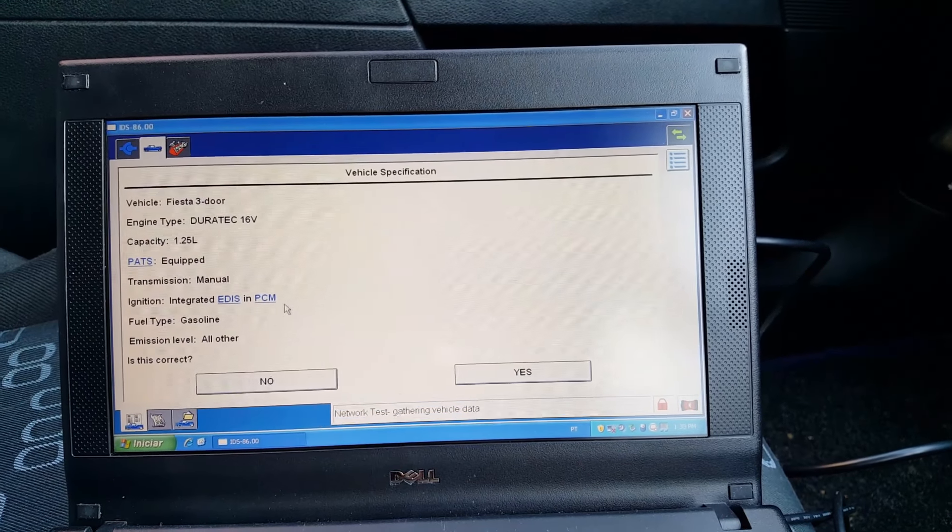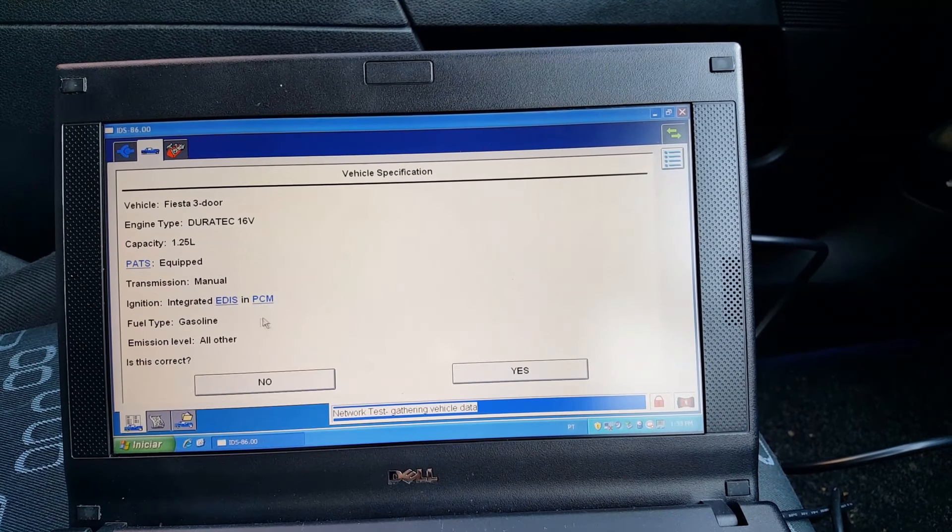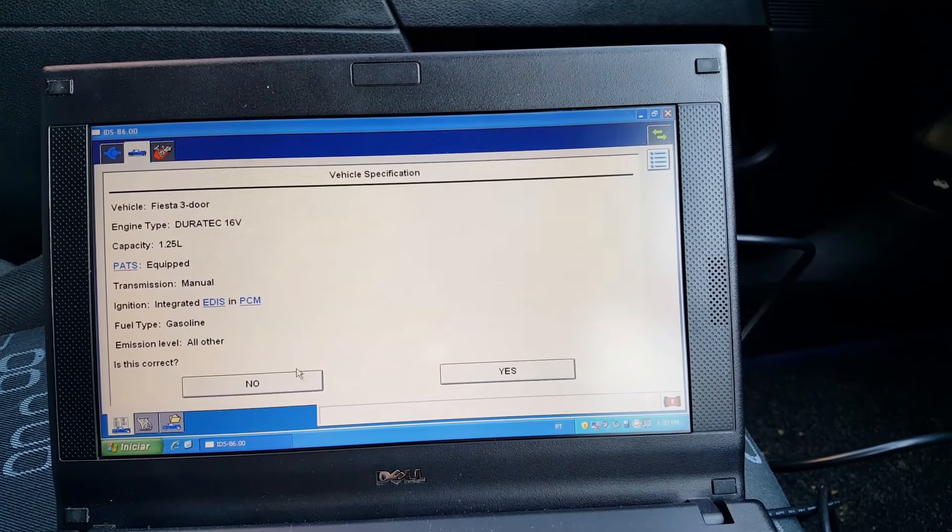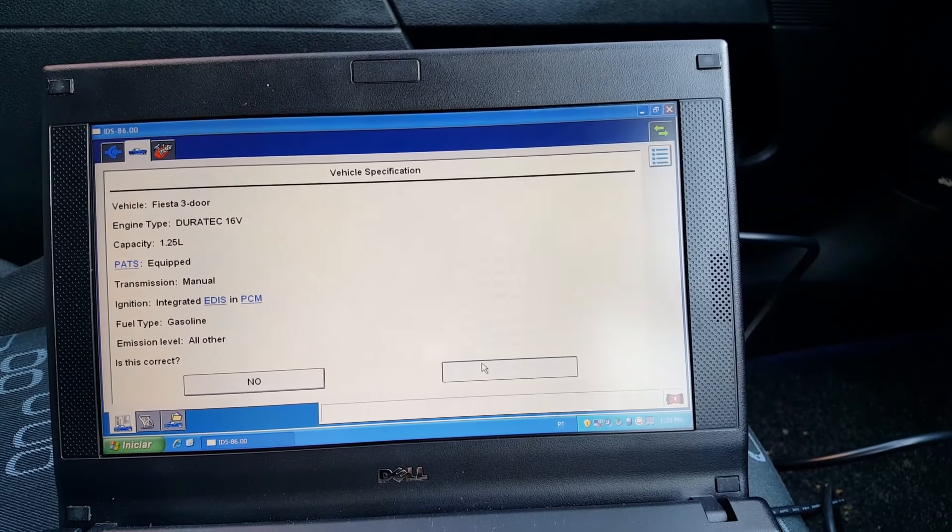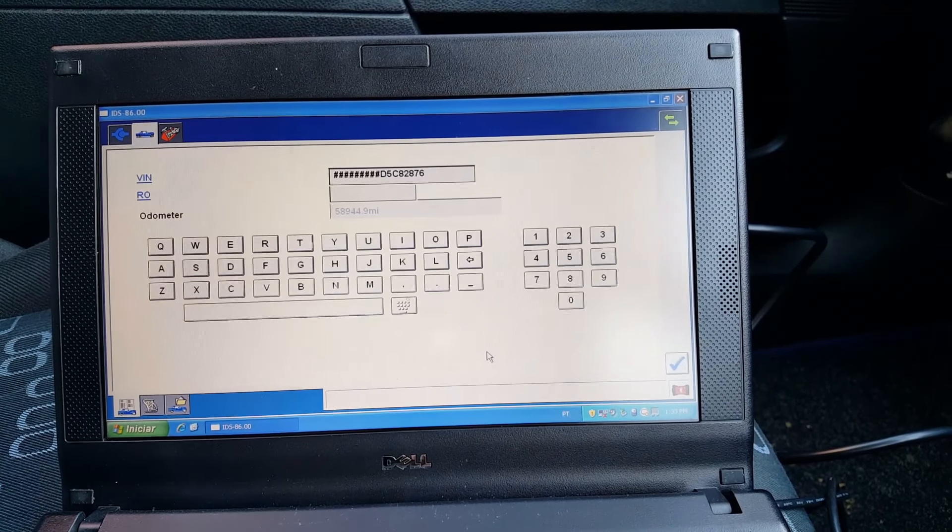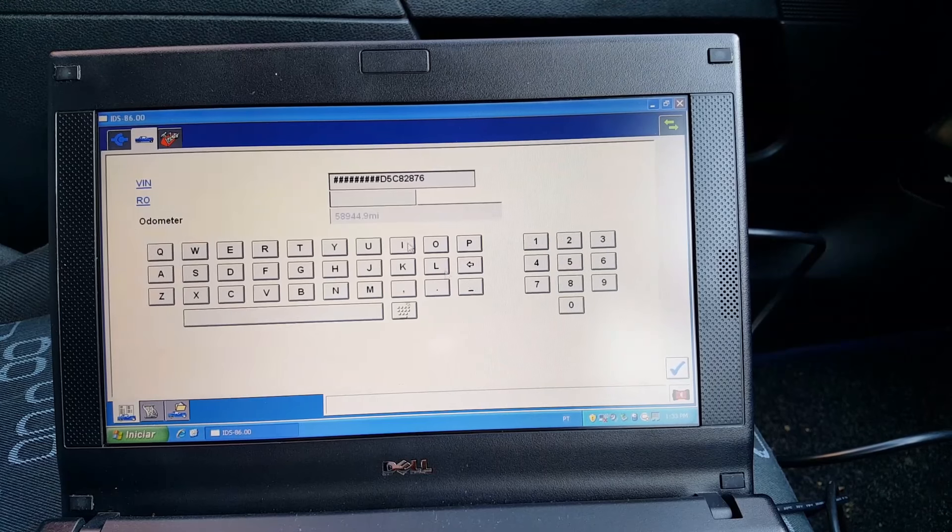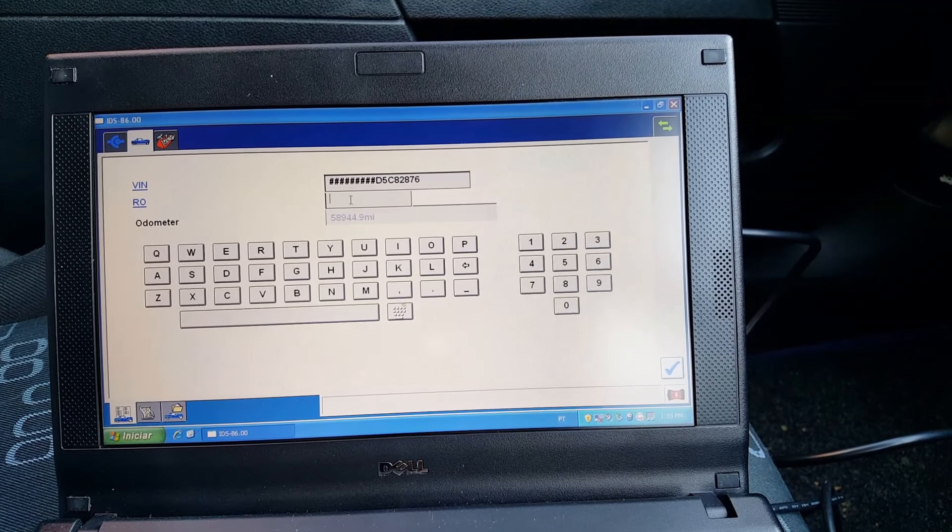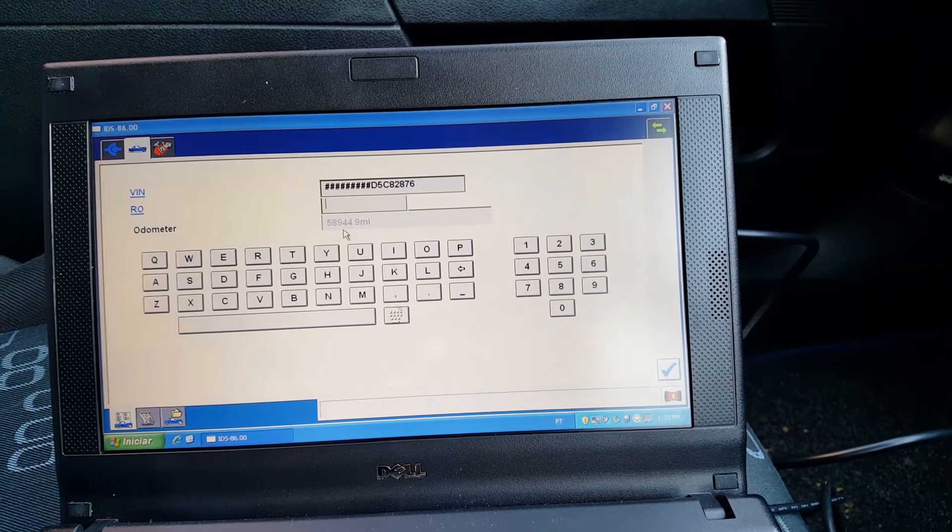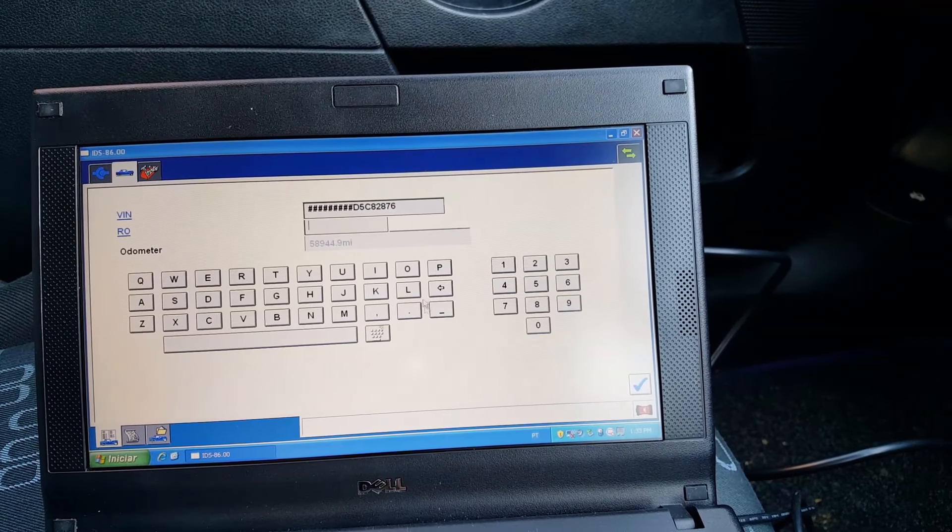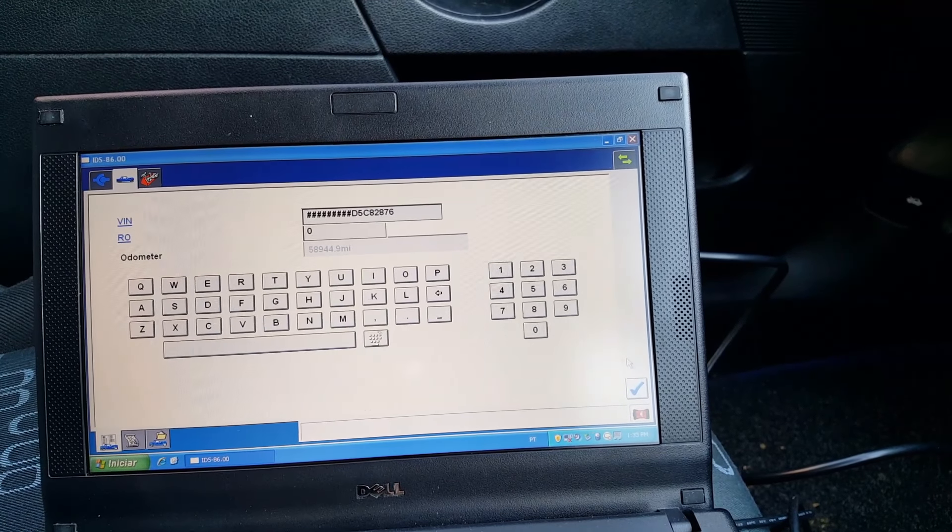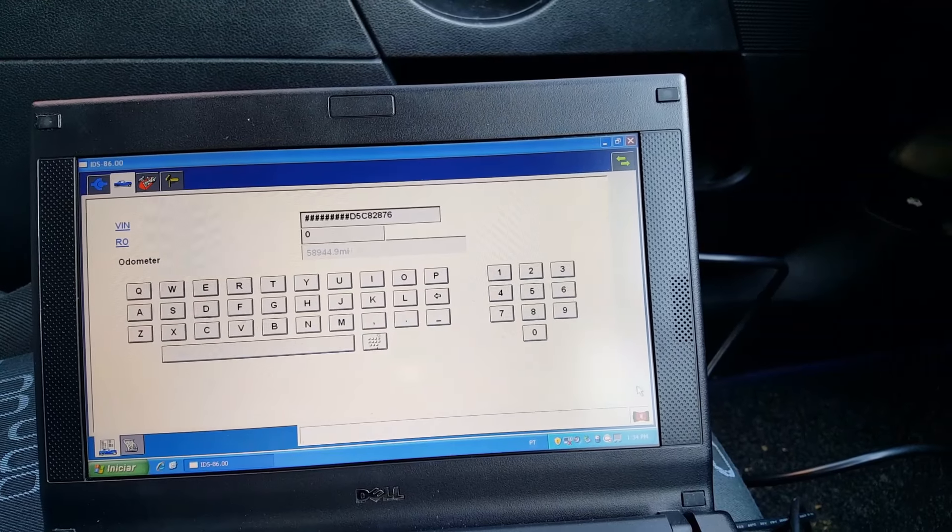So the engine is the 1.25, the manual, that's correct, yes it is. Okay, repair order, 58,000 miles, that's correct. Repair order, gonna put a zero in there, press continue.